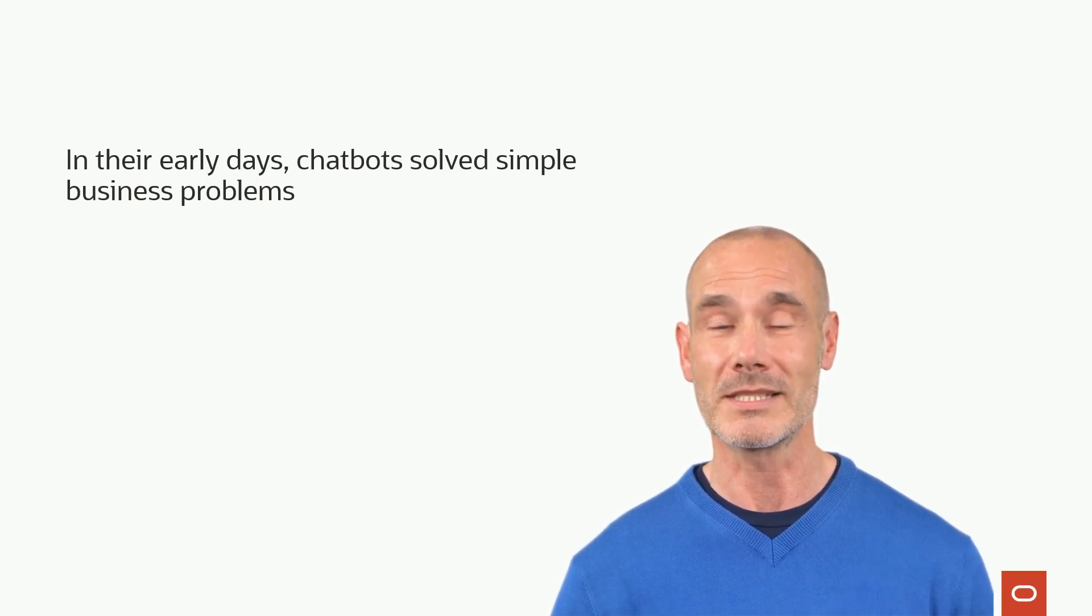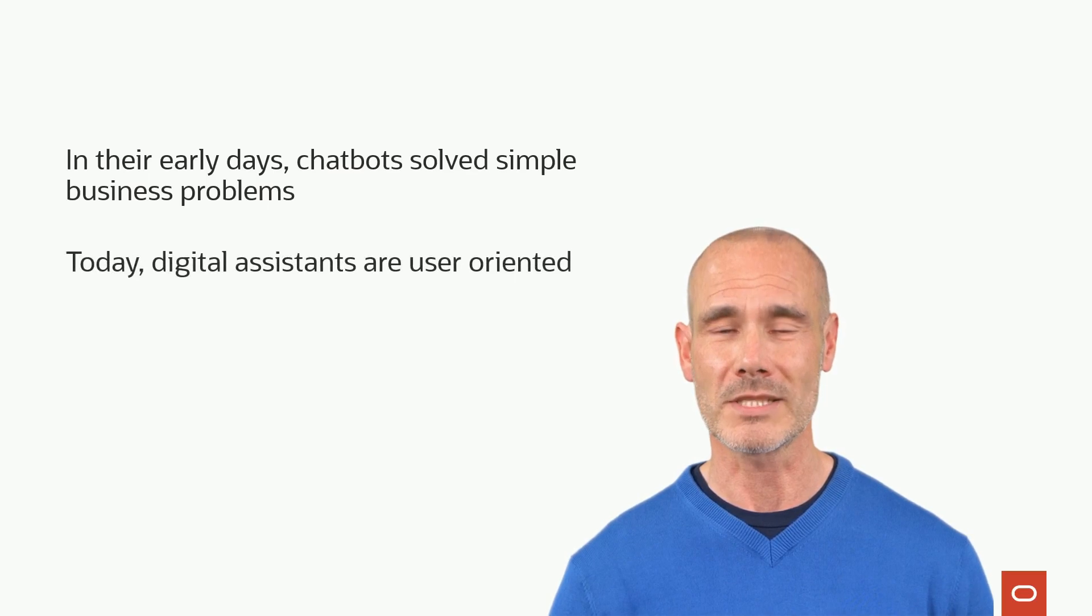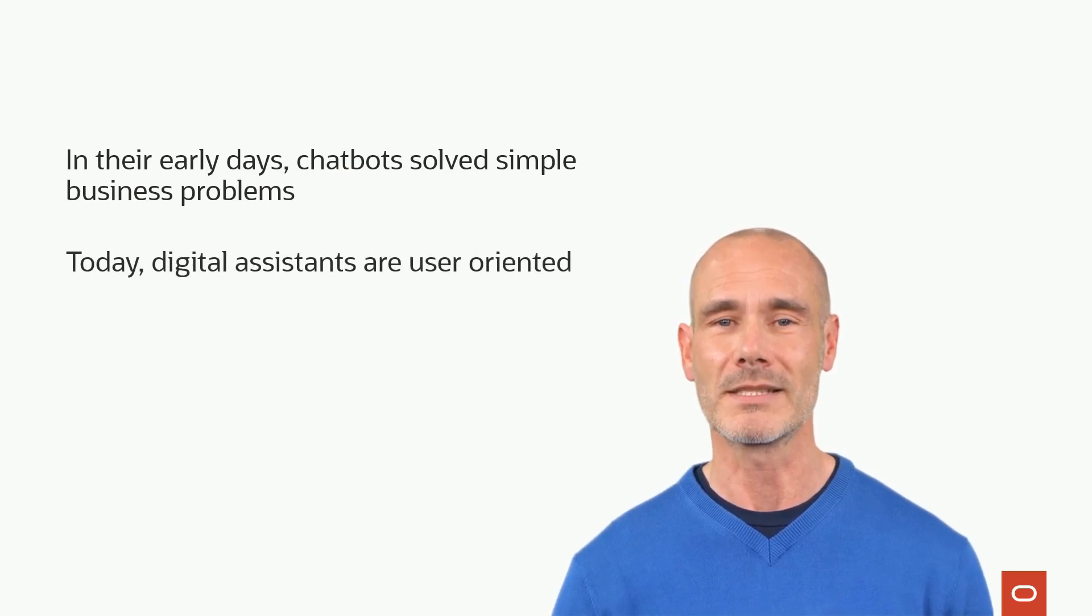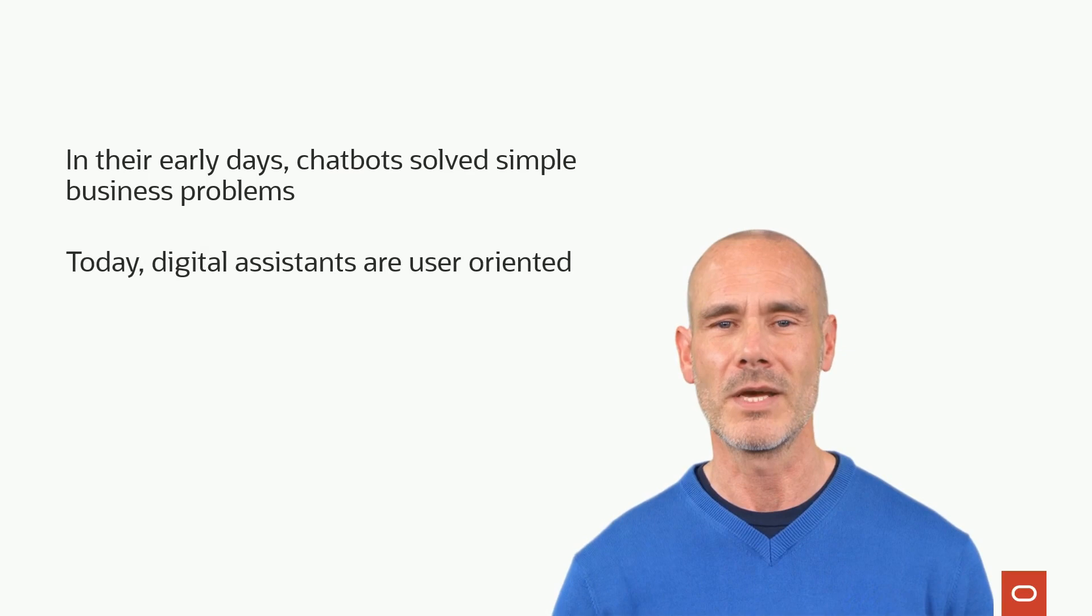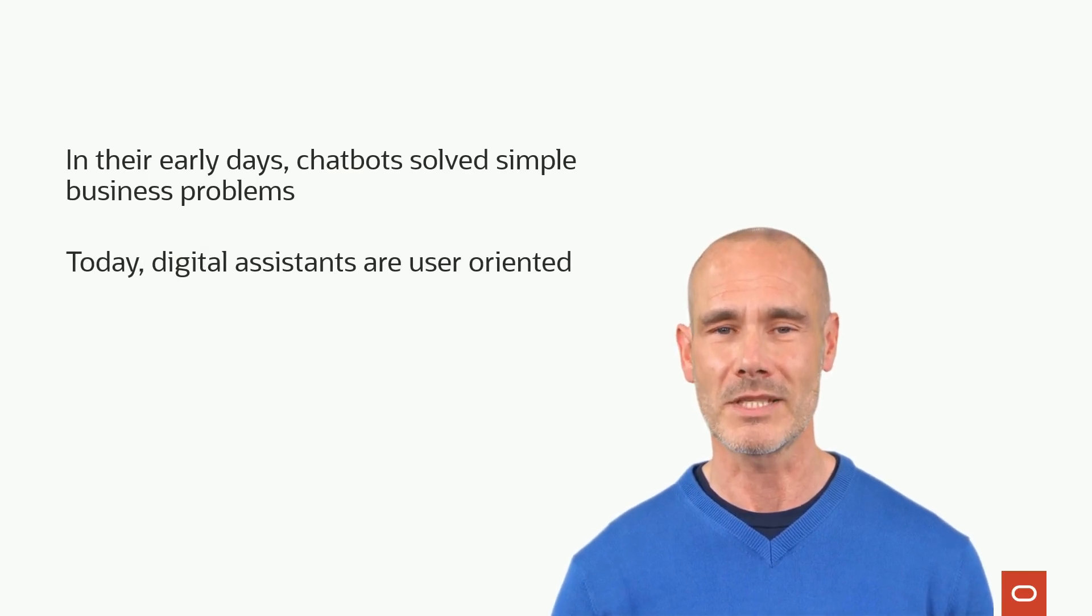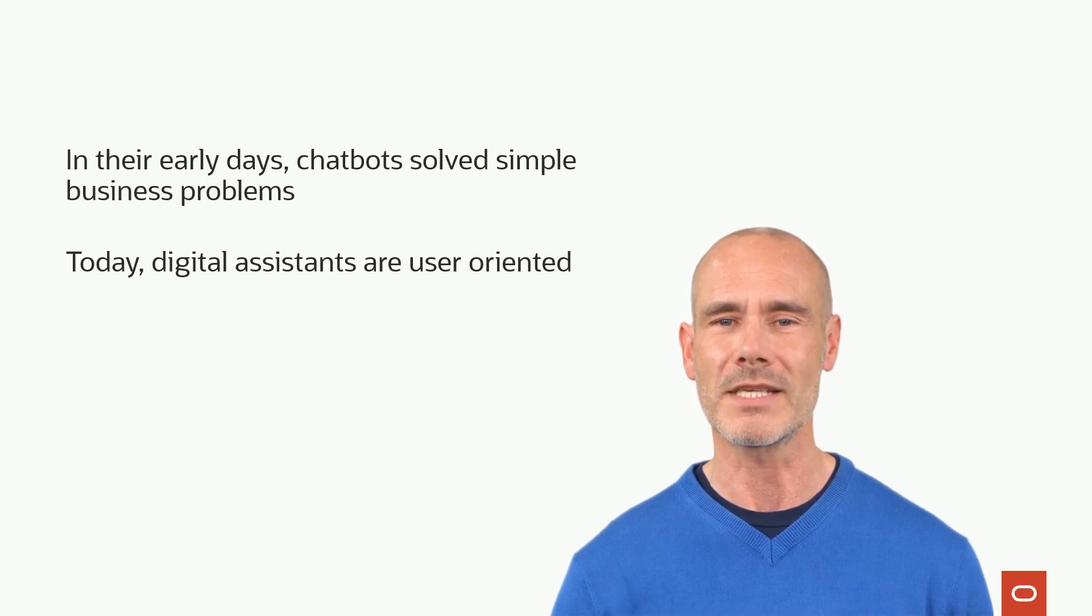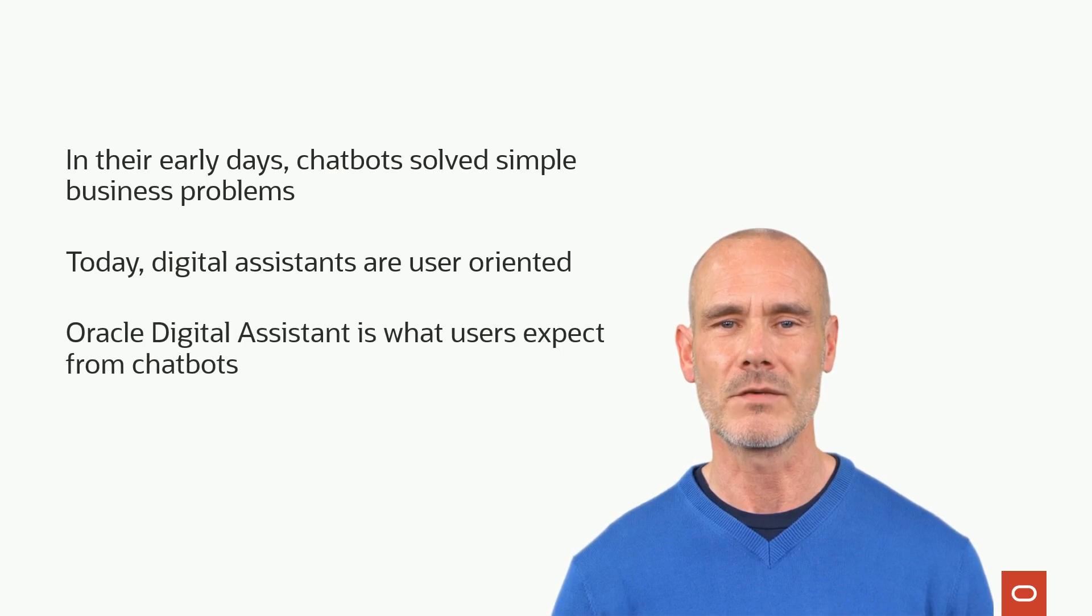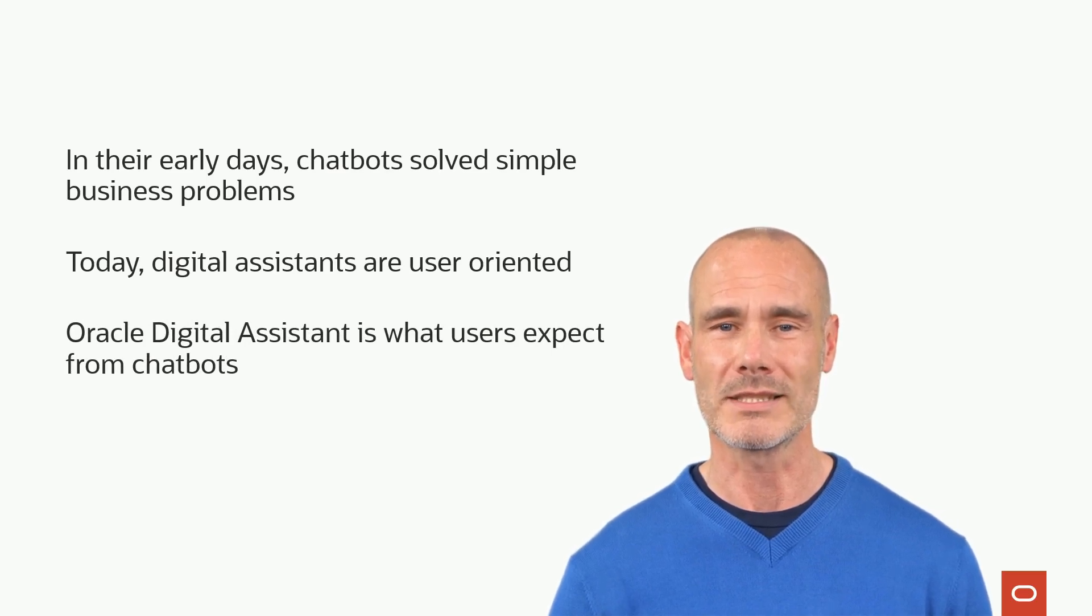Today's digital assistants are user-oriented and designed to assist users with various tasks. These assistants are context-aware, meaning they can learn about the user and the context of the conversation to provide more personalized and effective assistance. And that is exactly what a digital assistant delivers in the Oracle Digital Assistant platform.